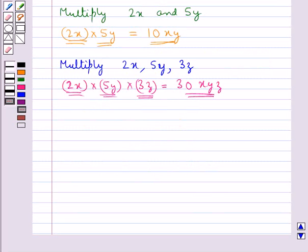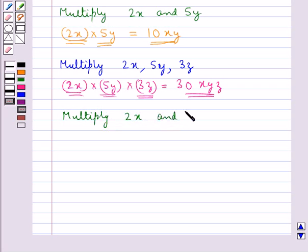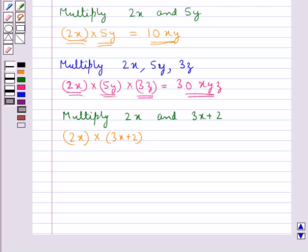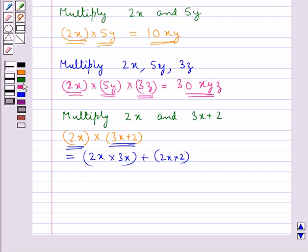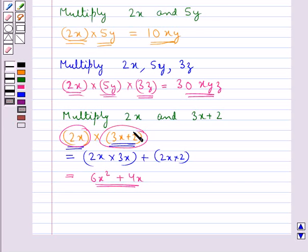Now let's see how we multiply a monomial by a binomial. Consider the monomial 2x that needs to be multiplied by the binomial 3x plus 2. Every term of the binomial is multiplied by the given monomial. That is, this is equal to 2x into 3x plus 2x into 2. This gives us 6x squared plus 4x. So this is the product of the given monomial and binomial.